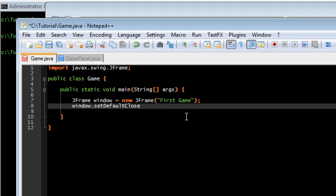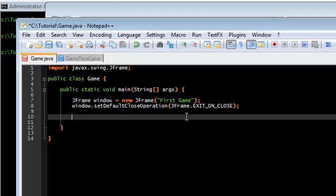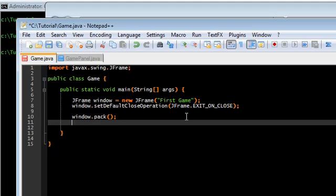This just makes it so that when you click on the X button at the top of the screen, that it actually closes the application instead of the window itself.